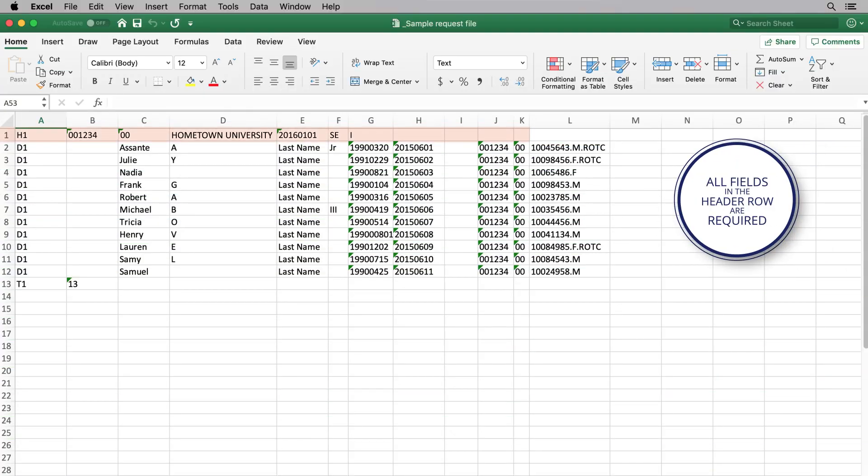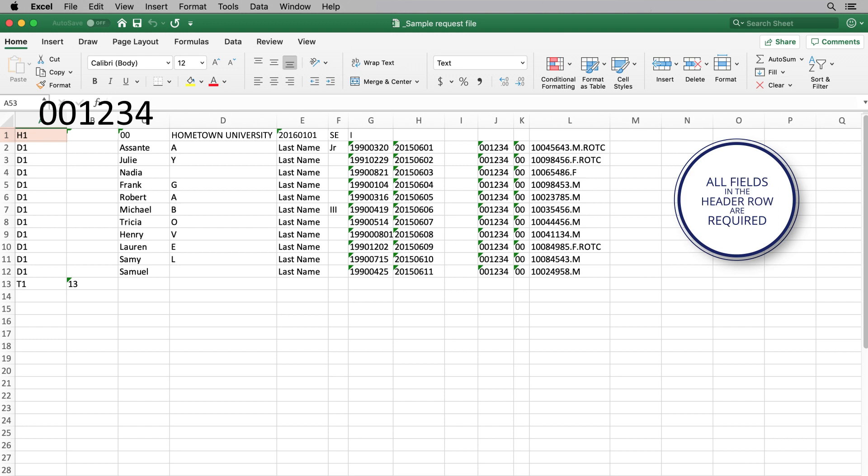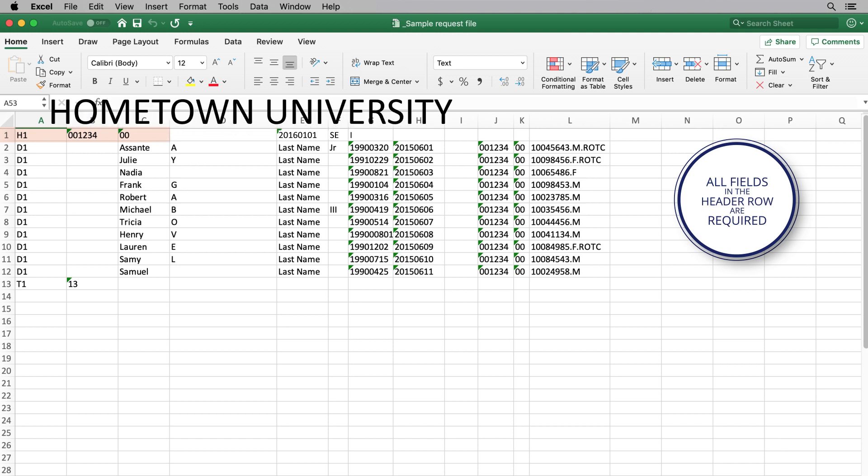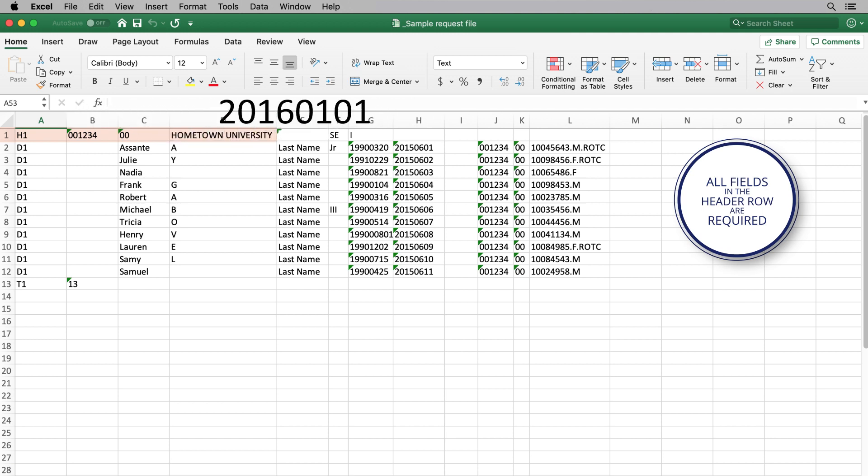All fields in the header row are required. These include H1, which indicates the start of your header row, your six-digit OPE school code, two-digit branch code, school name, file creation date, query type, and a capital I for institution.